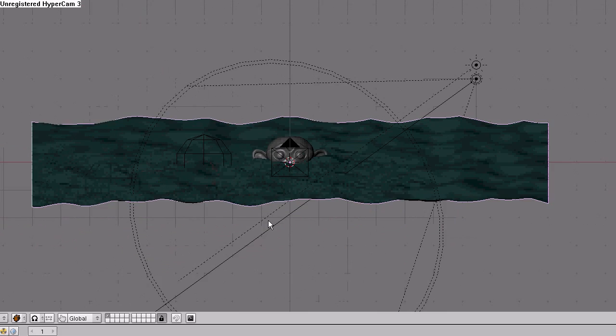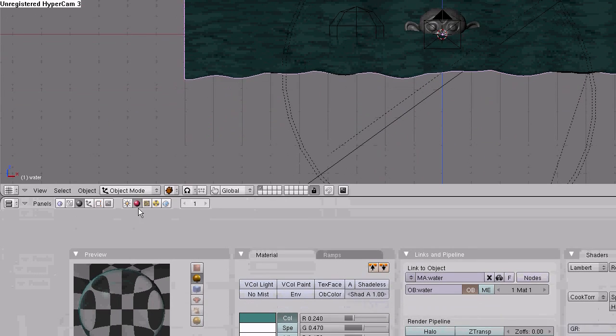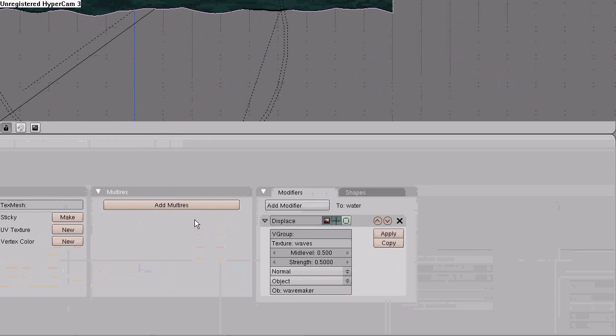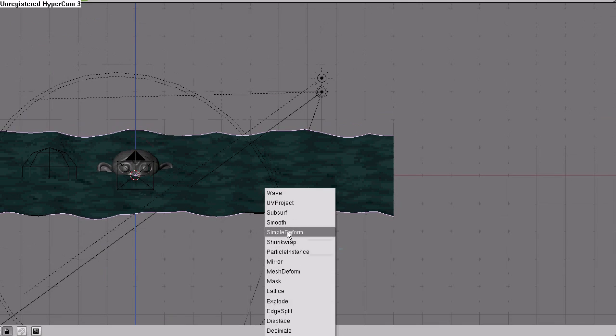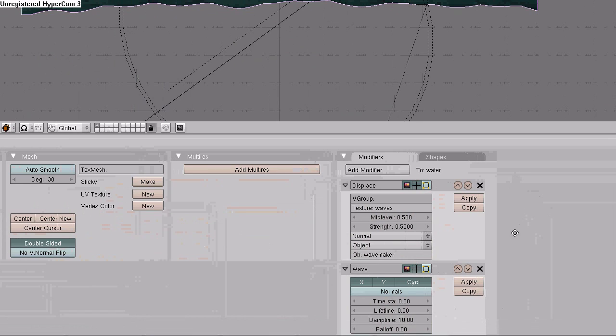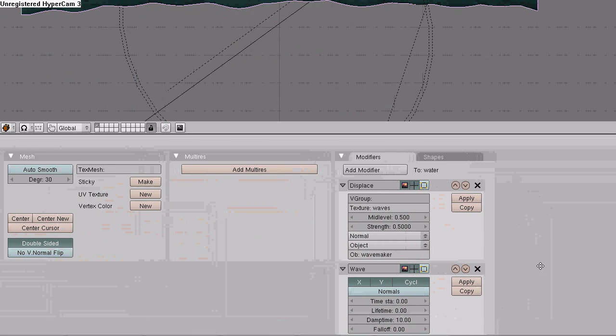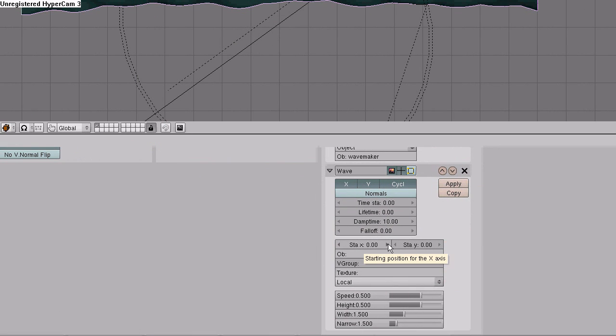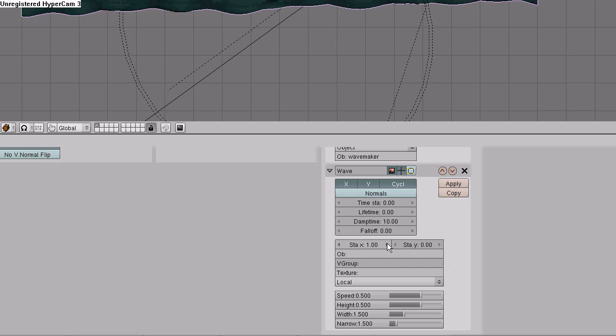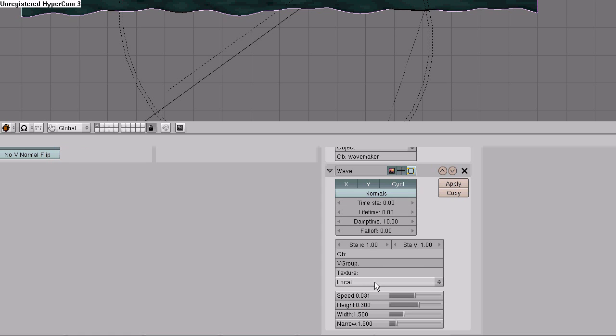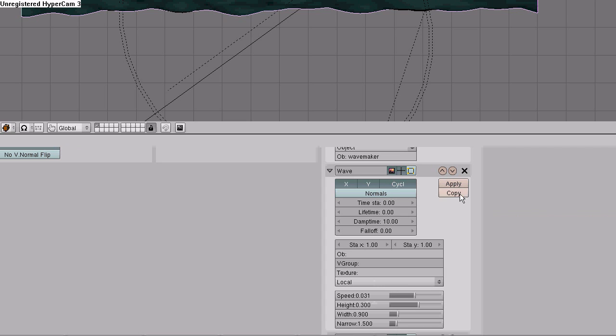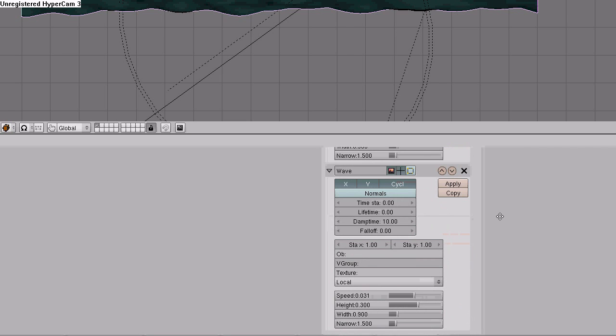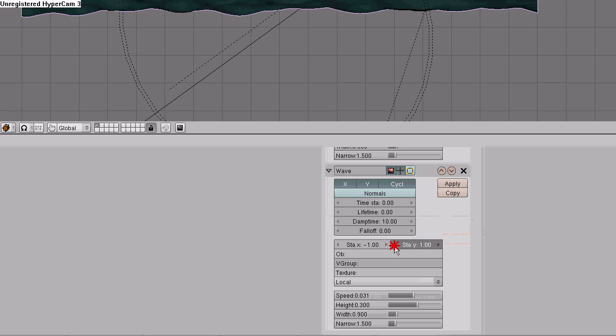Go back into the plane, go to the editing buttons, add another modifier. This one is going to be a wave. Set the start position for X to 1, start position Y to 1, speed to 0.031, the height to 0.3, and the width to 0.9. Hit copy. Go down to the copy of the wave modifier and anything we're going to change on this is the starting X and Y positions. Set them both to minus 1.